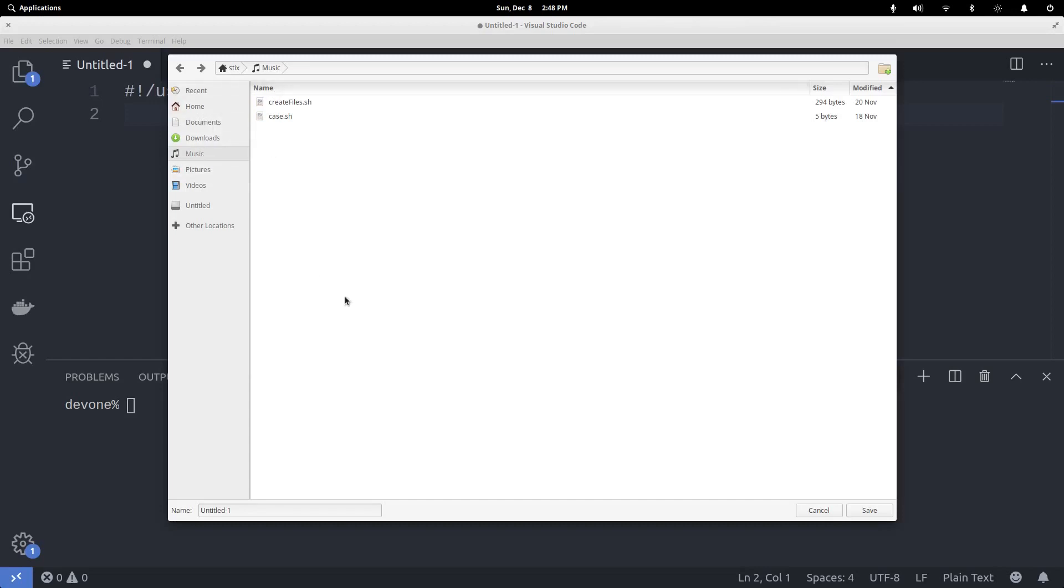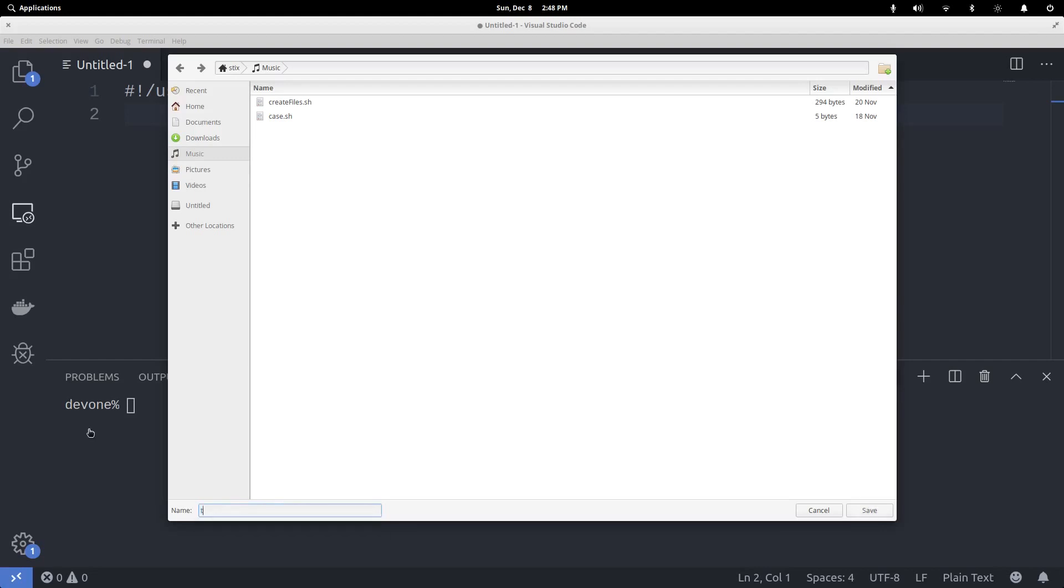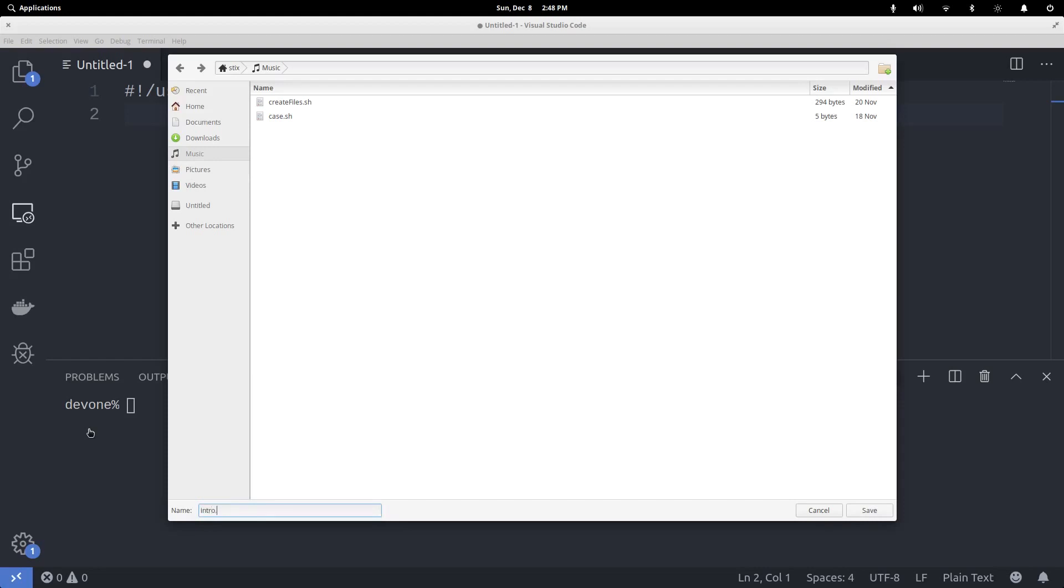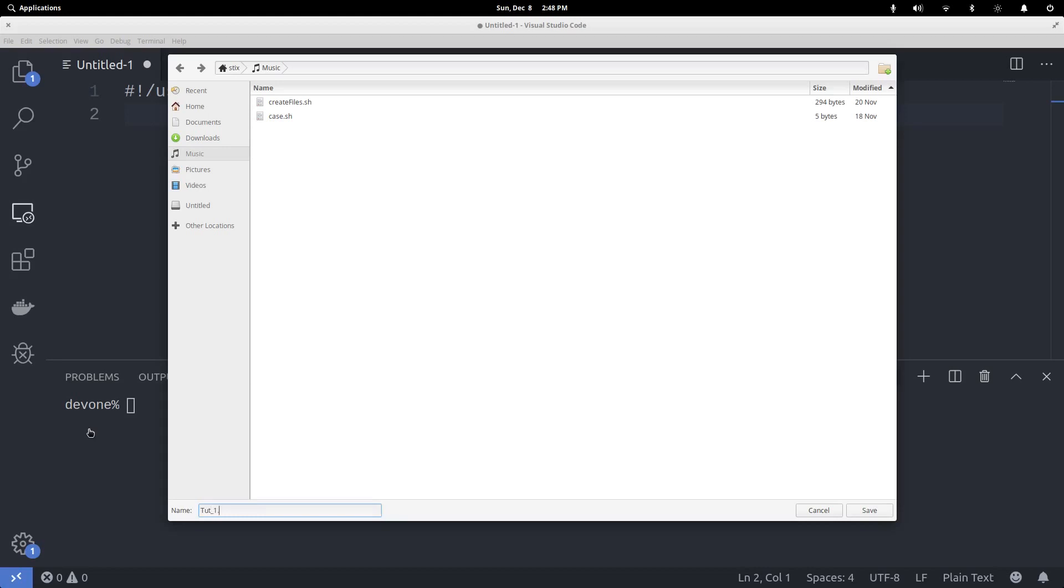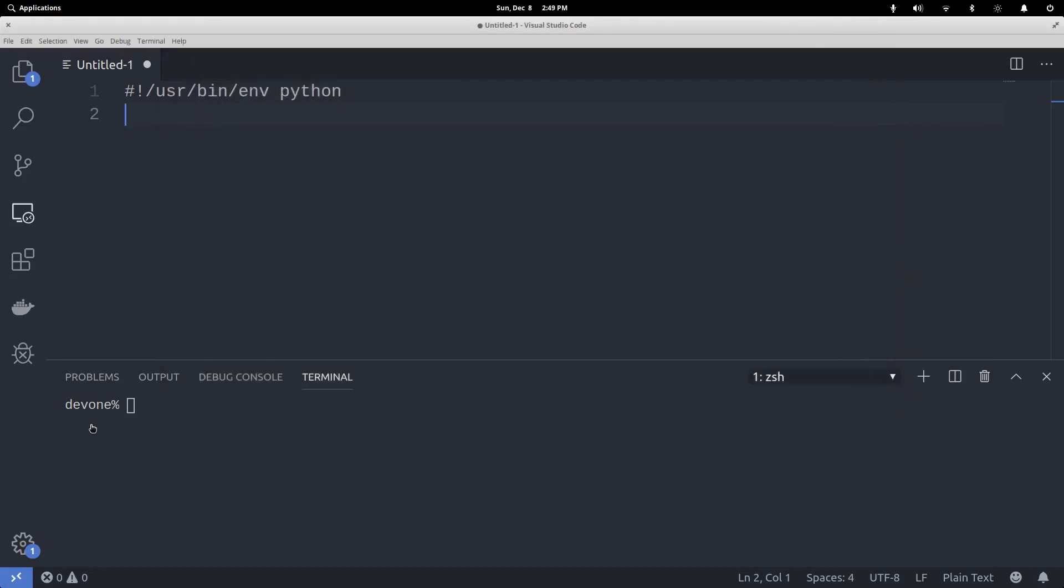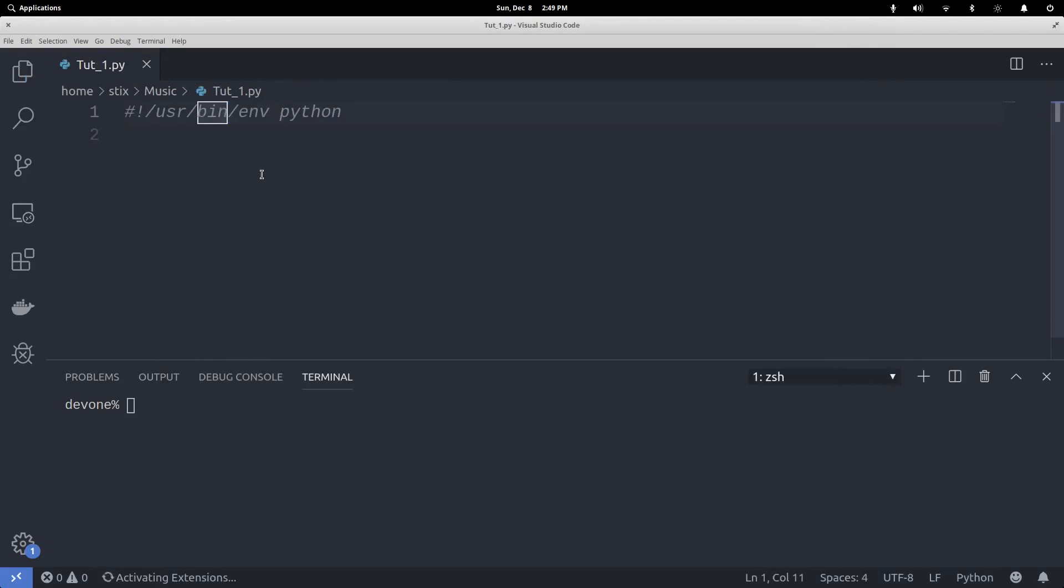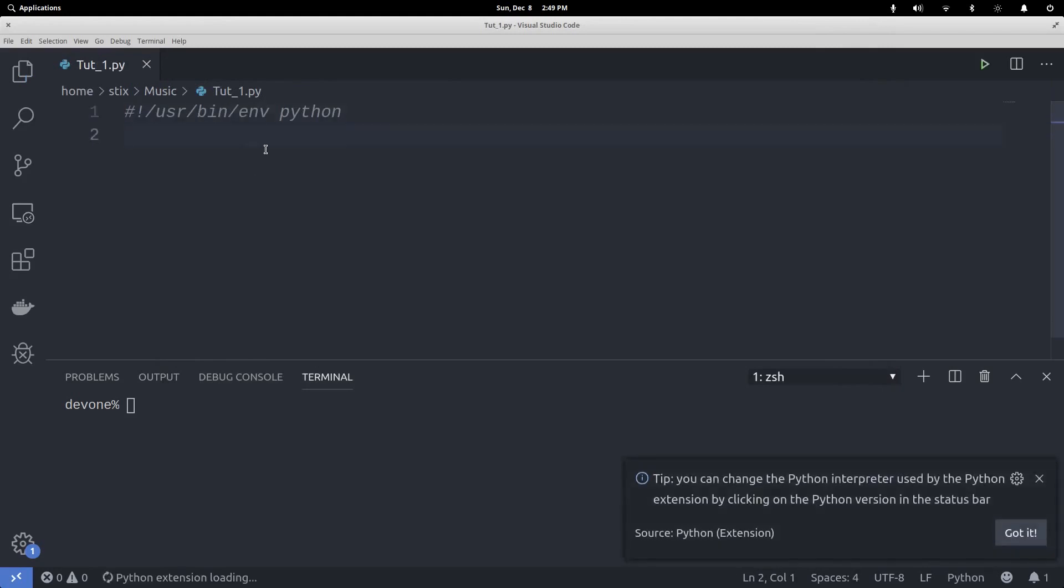I'm going to save it in a music directory. I'm going to save it as... let's do tut1.py. It's going to pick it up and recognize that it's a Python script.